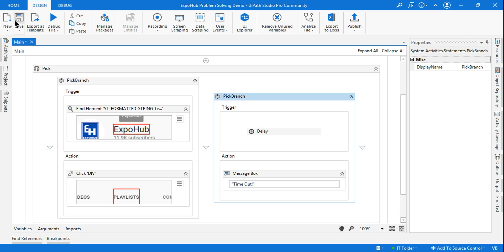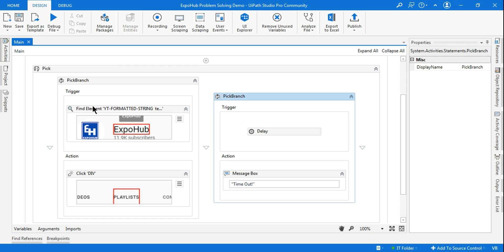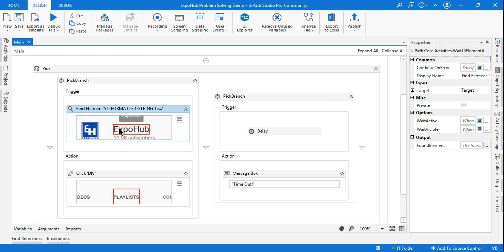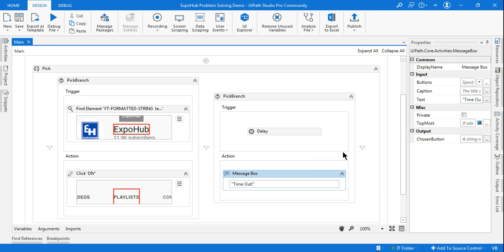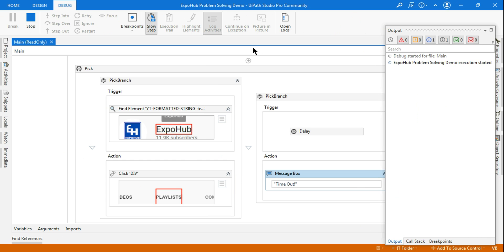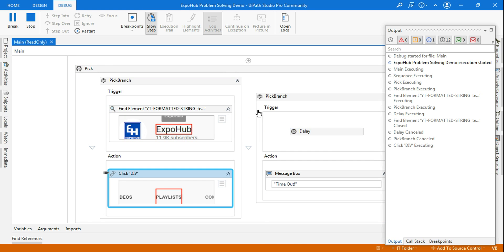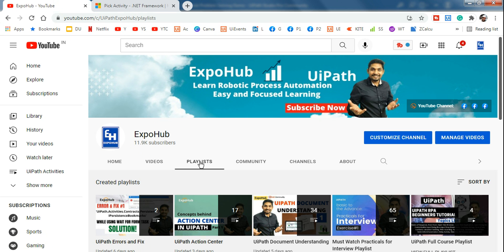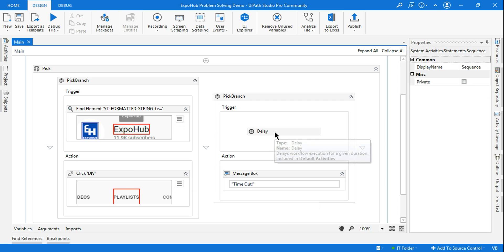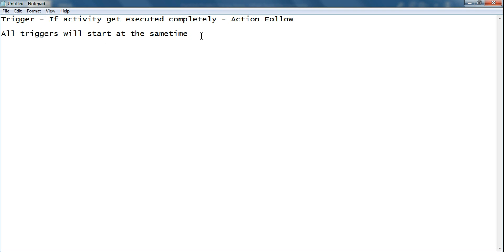To see this demonstration practically, we will run it. Right now we will keep the Expo page open, so the Find Element trigger will find the element, and the Delay trigger will also start — but the Delay needs 10 seconds to complete. I expect that before those 10 seconds the Find Element activity completes its execution first. So let's hit debug. Look at this — it has automatically clicked on the playlist. This branch got executed because the Find Element completed before the 10-second delay.